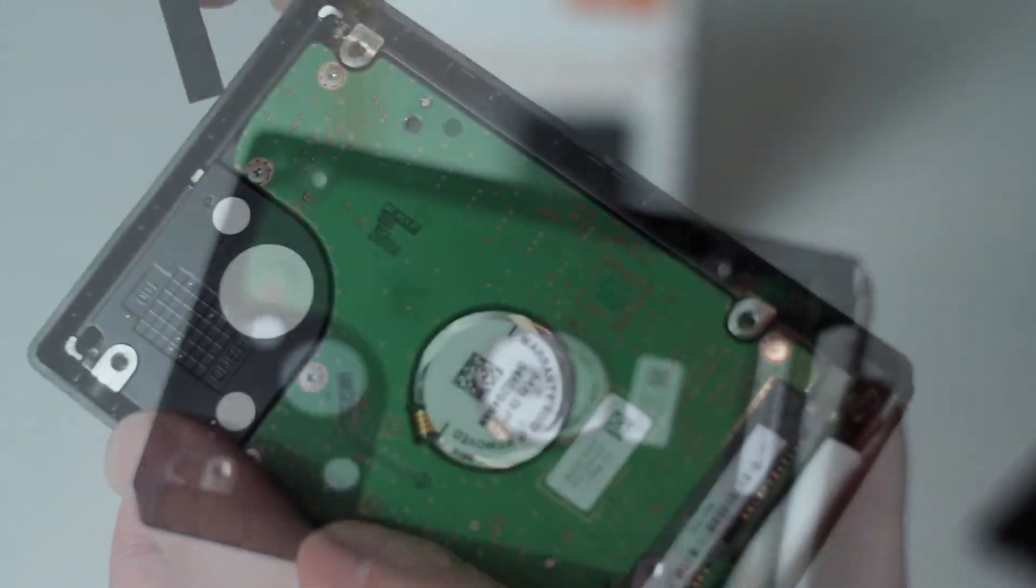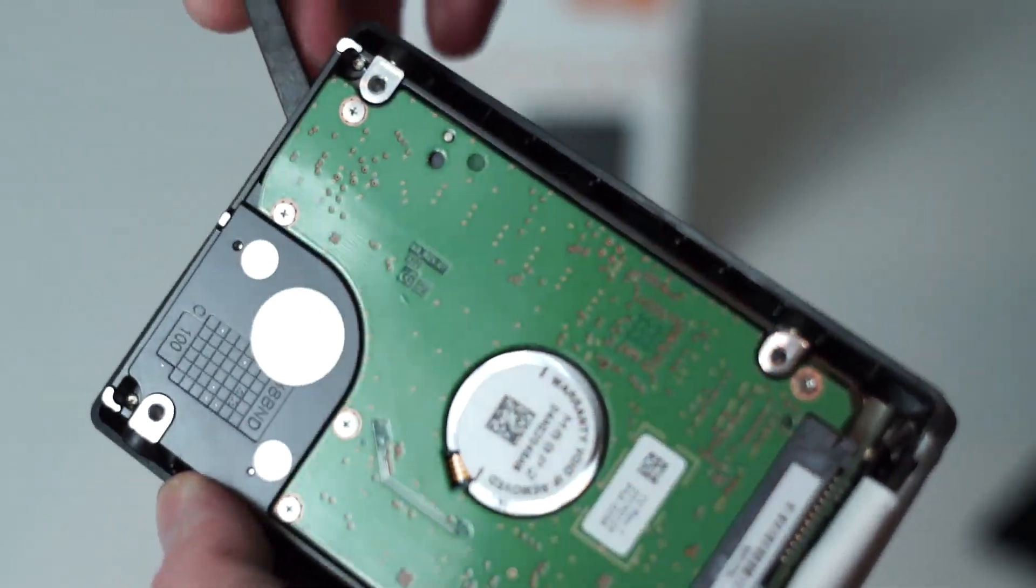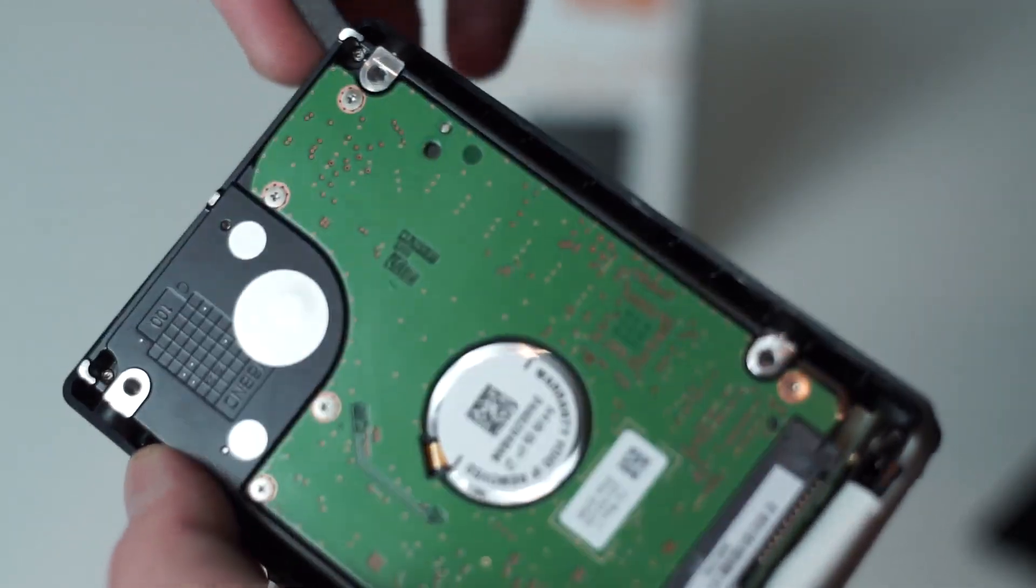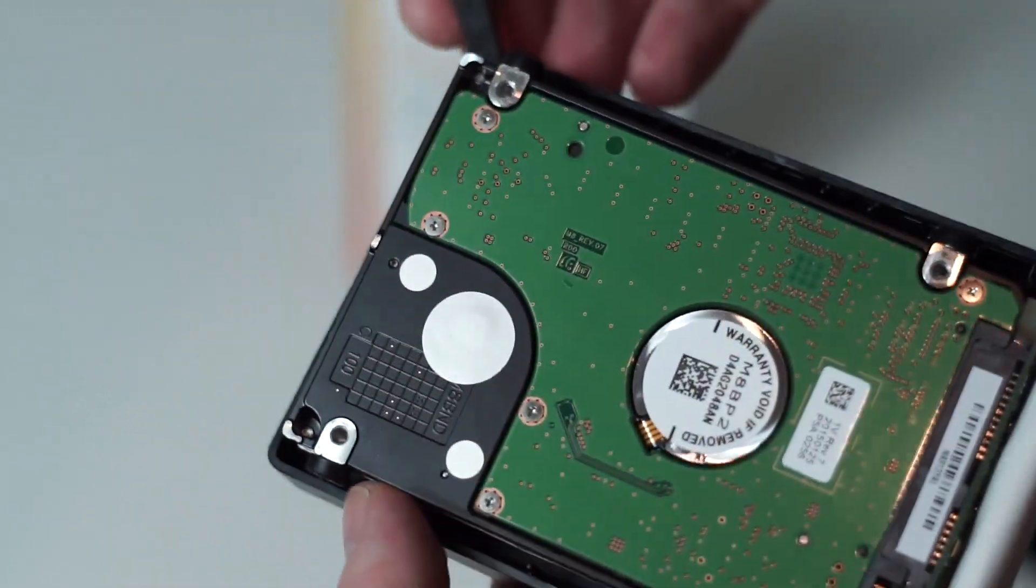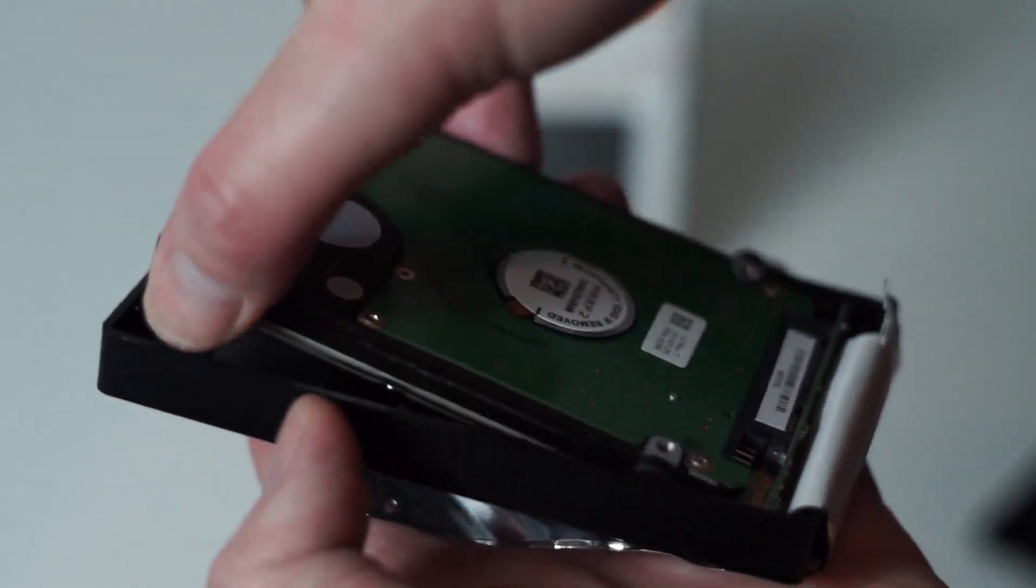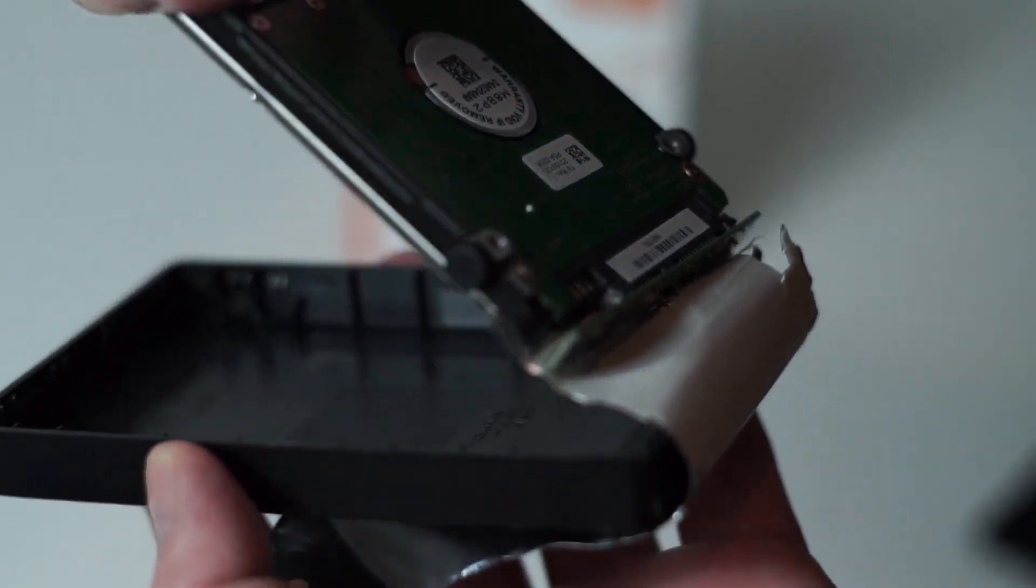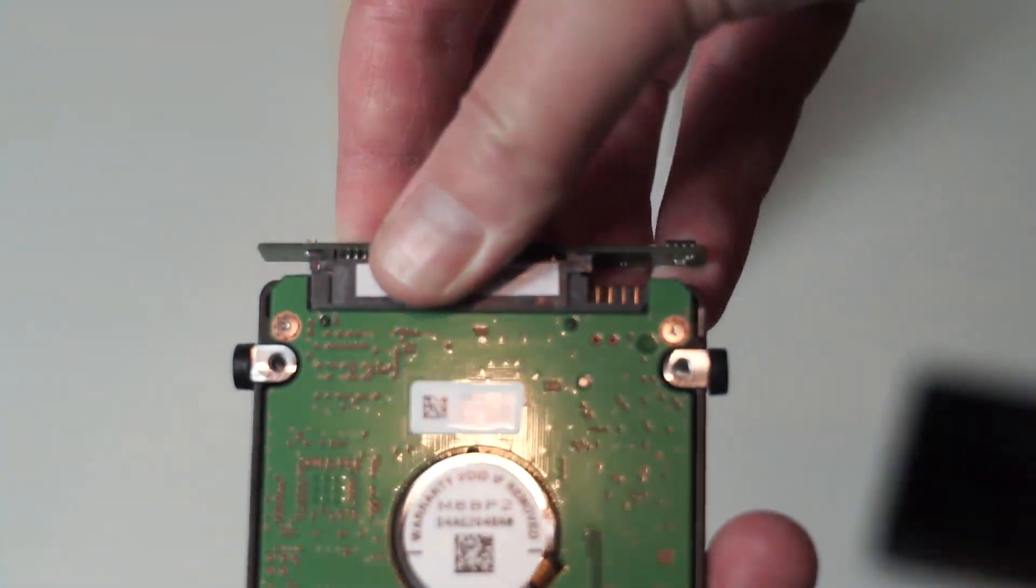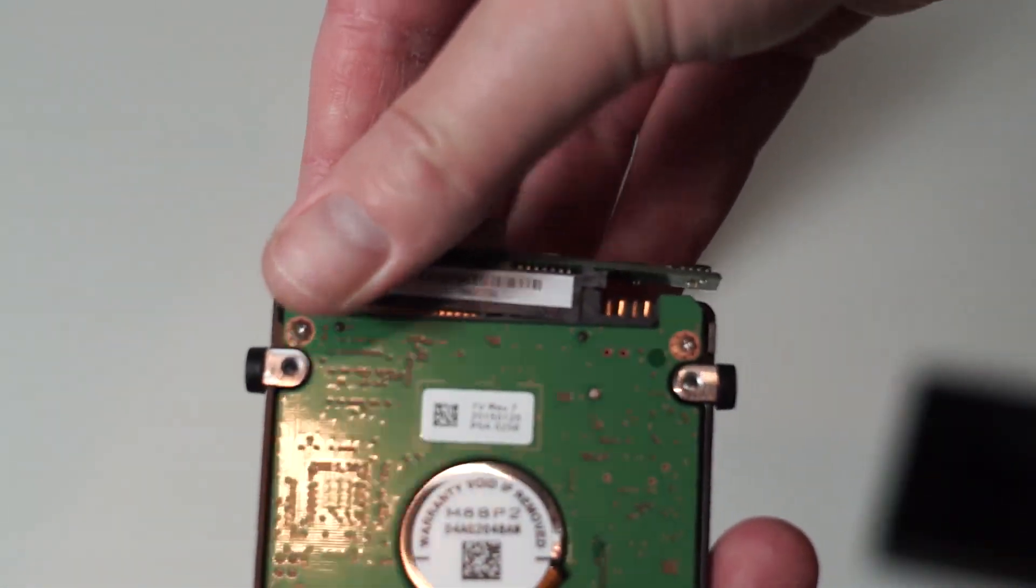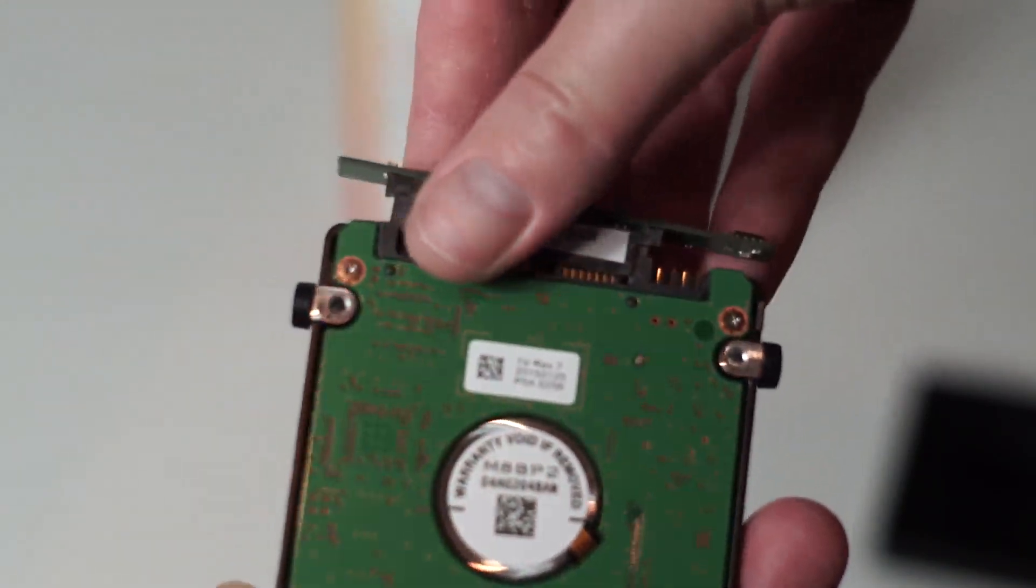The drive is a standard SATA drive. It's a Samsung Momentous 5400 RPM and it isn't screwed into the case, so it can just be lifted out and then you can remove the SATA to USB bridge PCB.